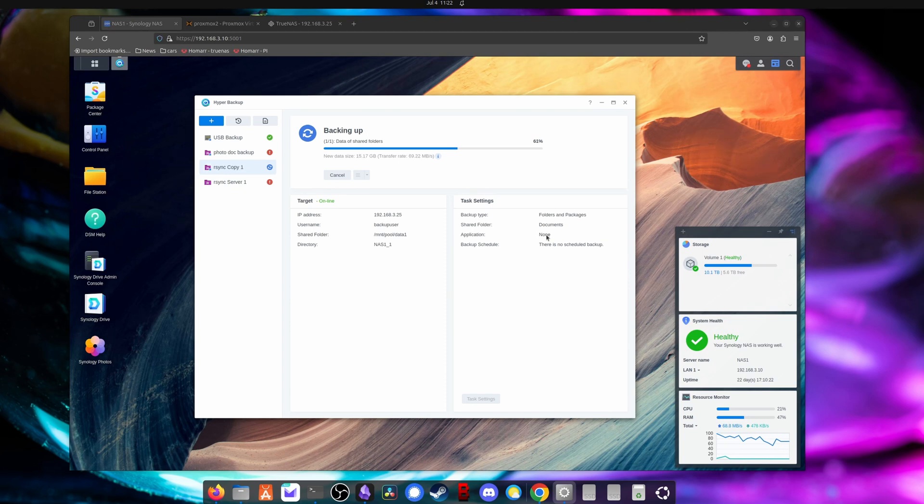So that is how you use hyper backup to backup to TrueNAS using rsync. Hope this was helpful and I hope it helps me in the future and we'll see you next time.